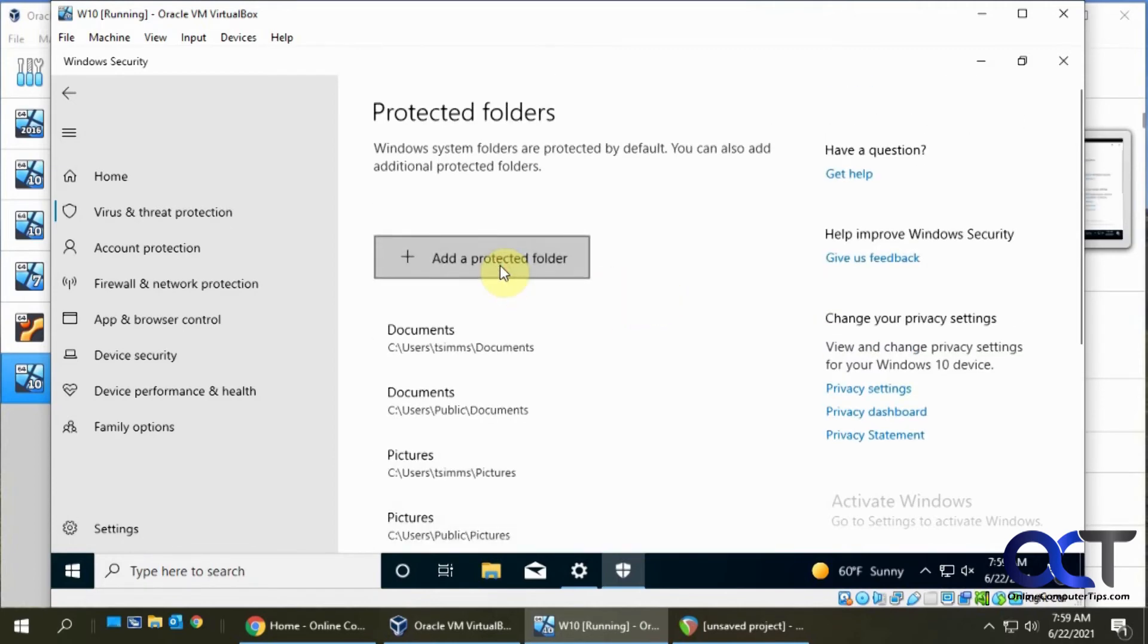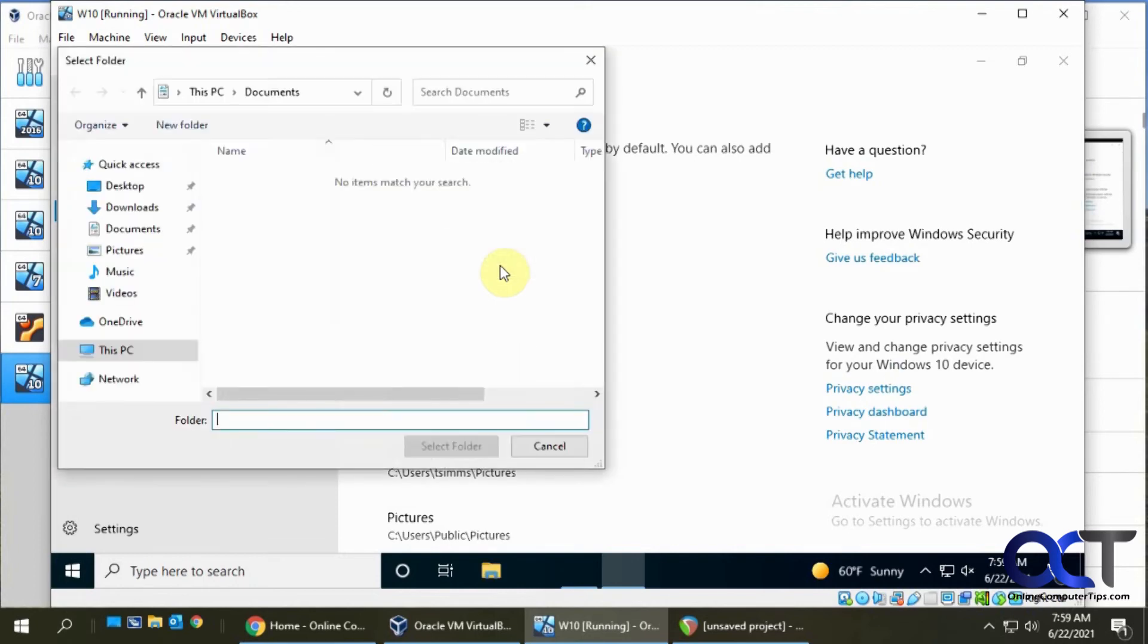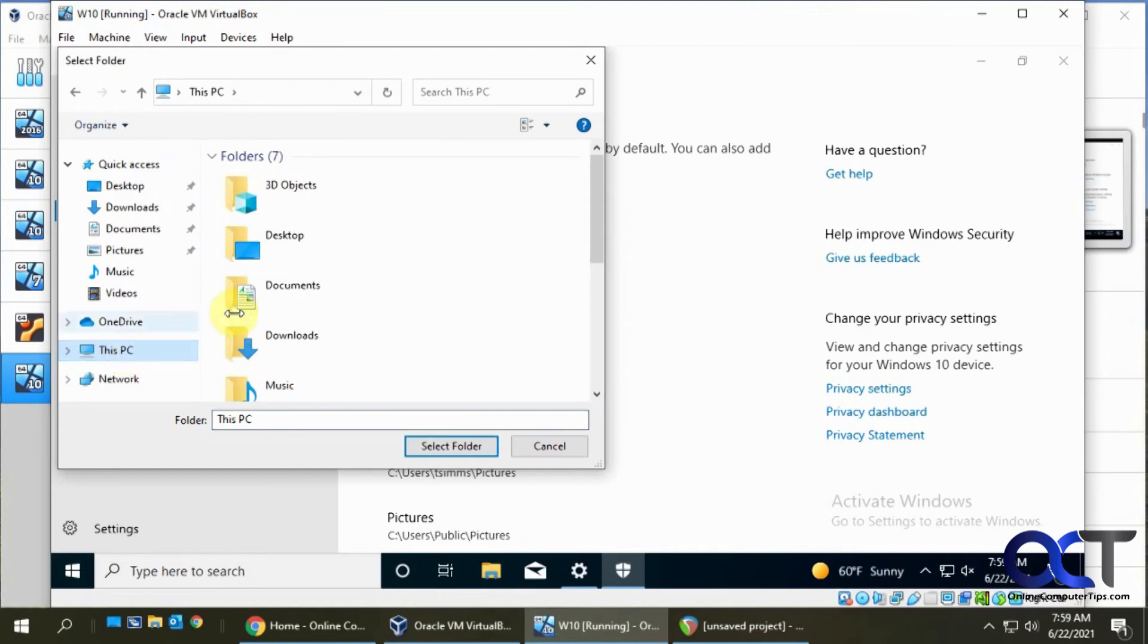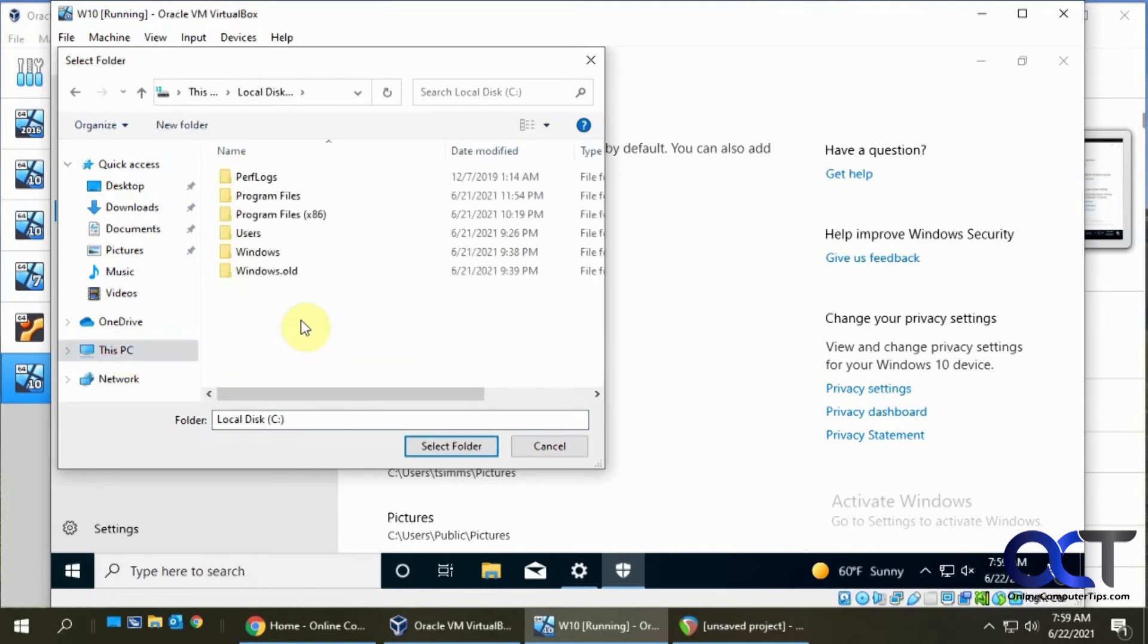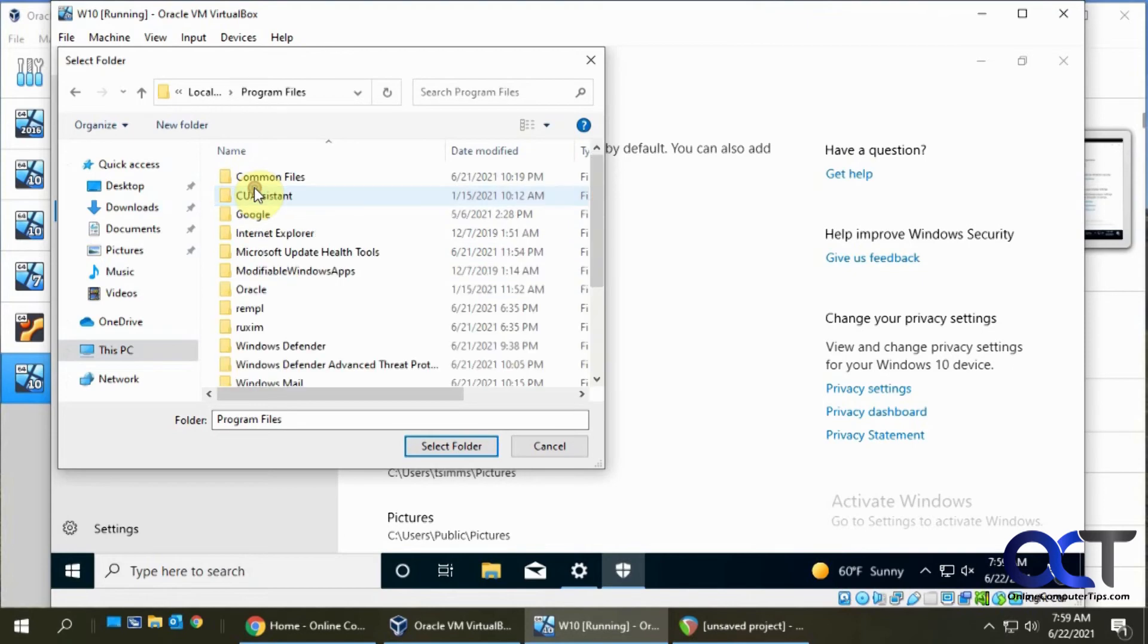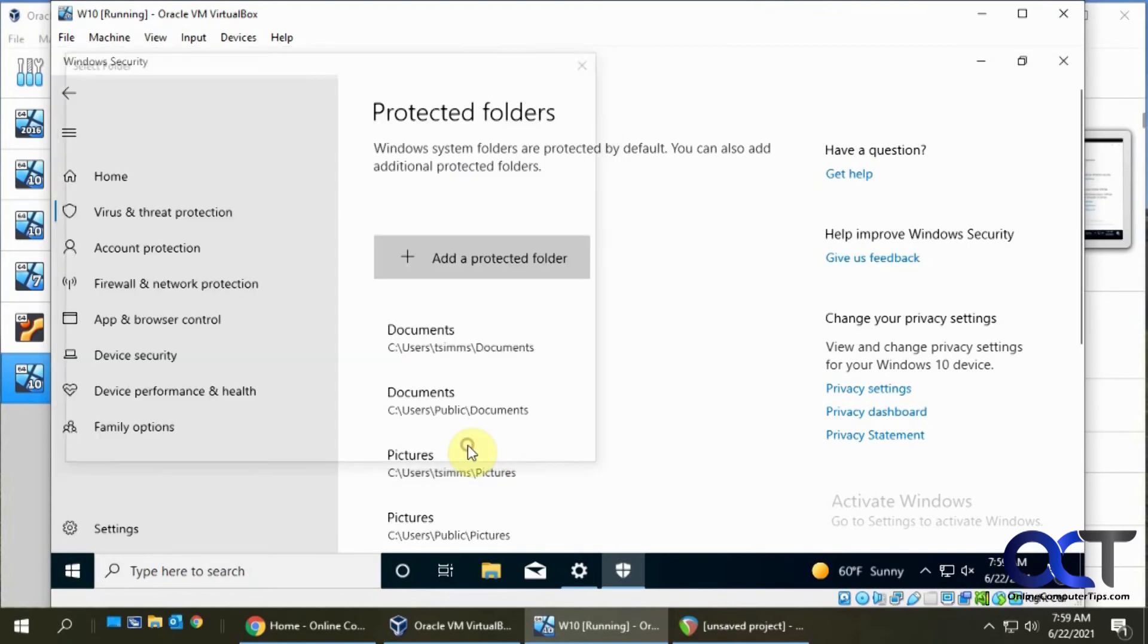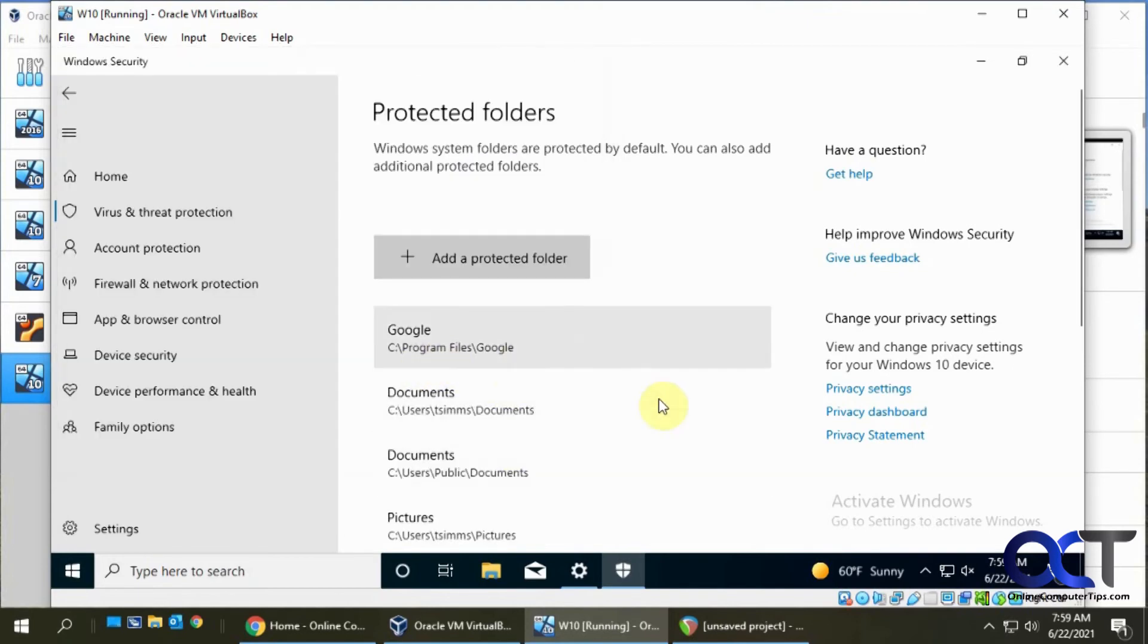If you want to click add a protected folder, you could do that and then just decide what you want. There's not much on this computer, so let's say we want this Google folder. Now we've got that as a protected folder.